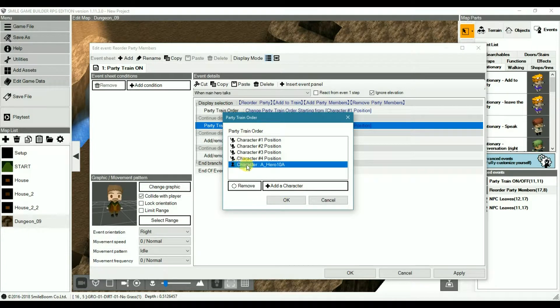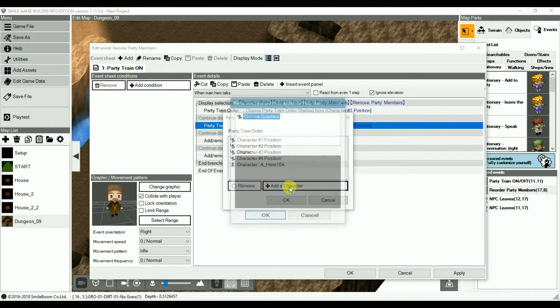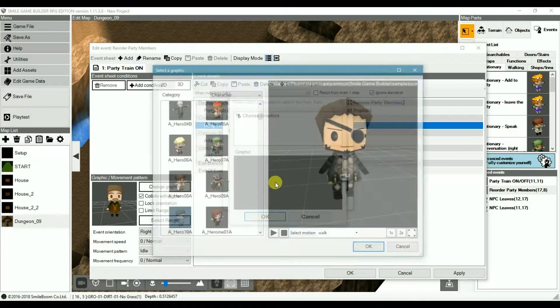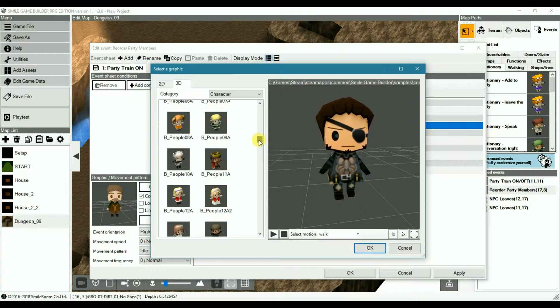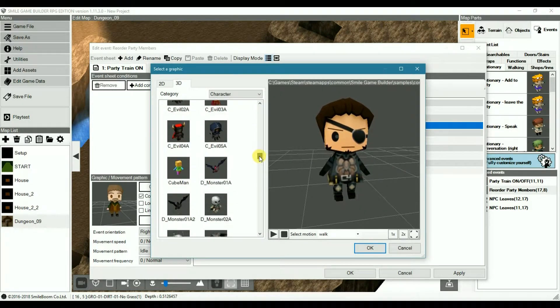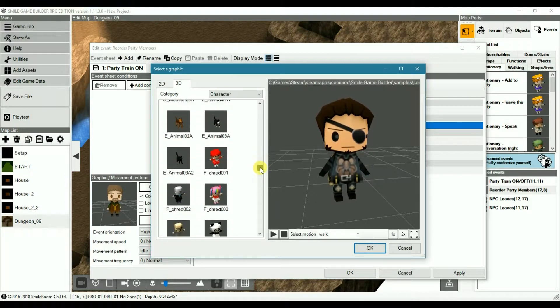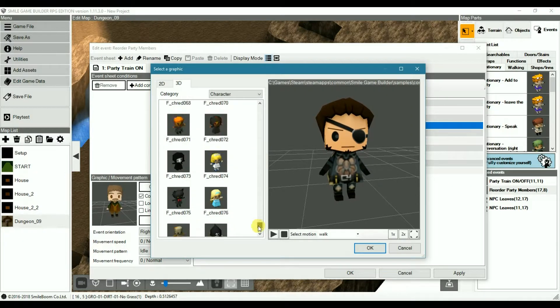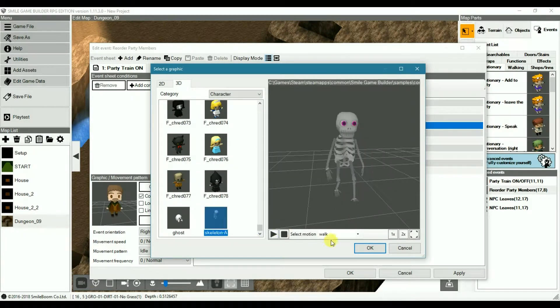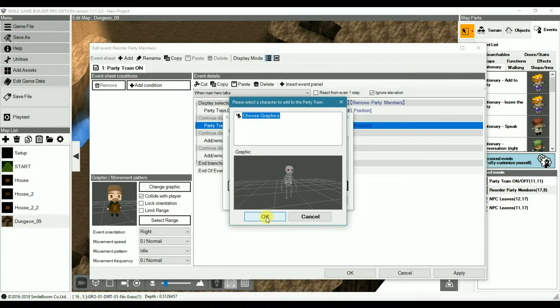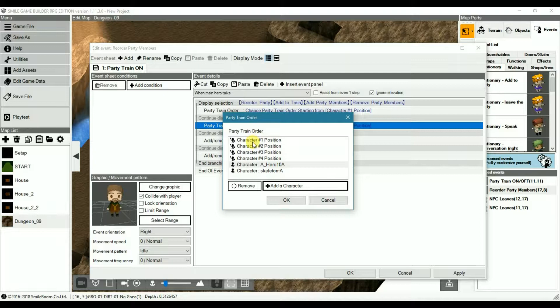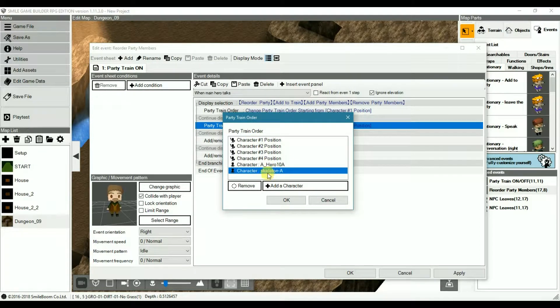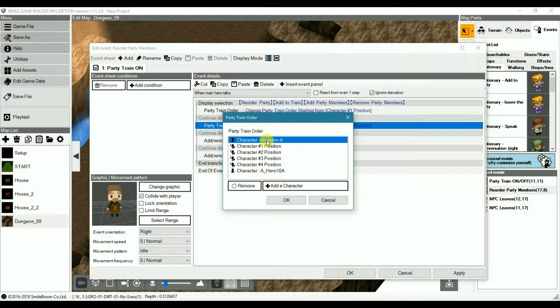I've already added the character, a hero, 10A, which is this. It's got an eye patch on. Let's add another character. Alright. Actually let's go for the skeleton. Why not? And once again, you can juggle it all around, depending on the position.